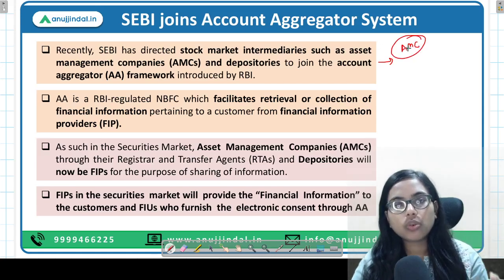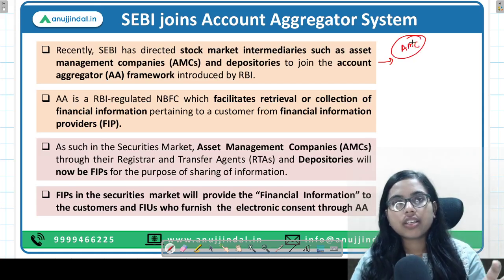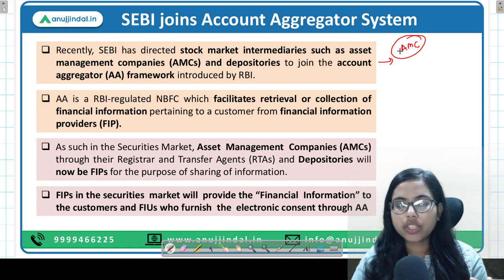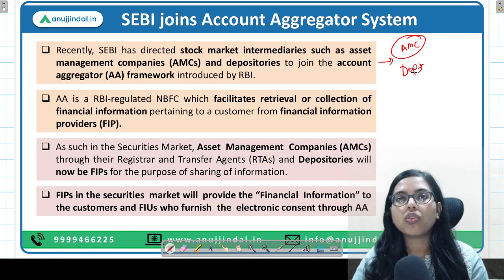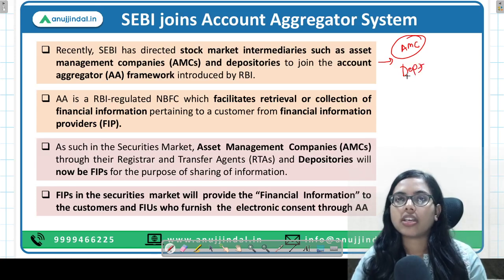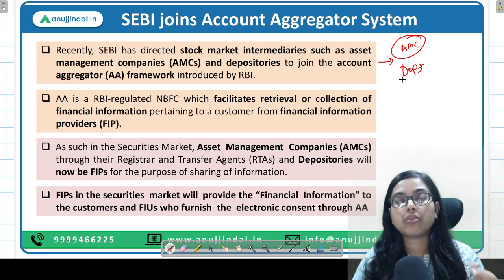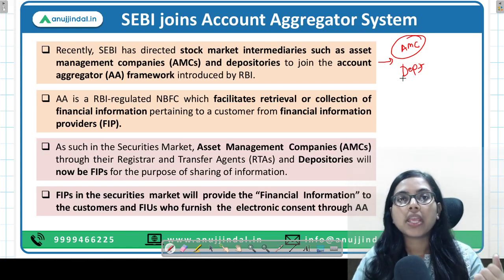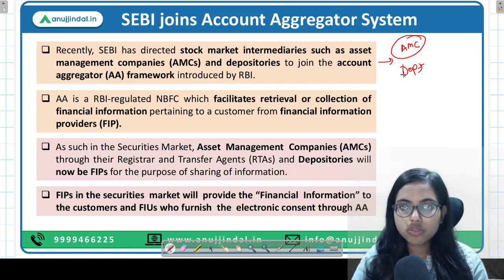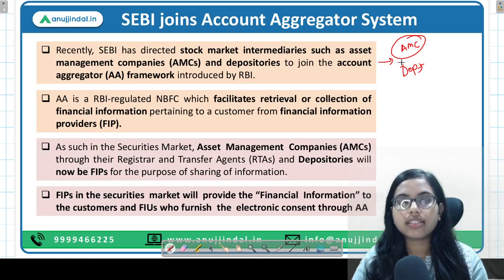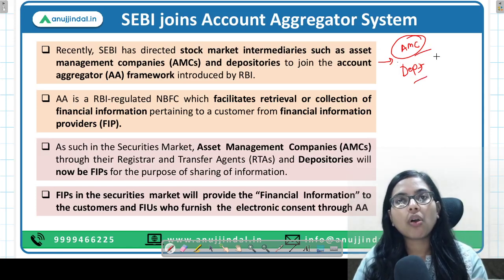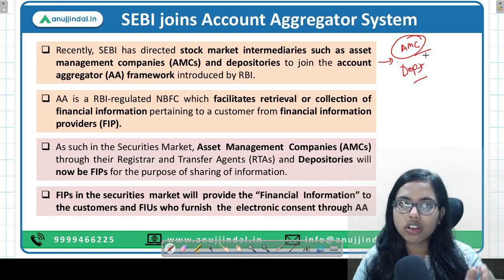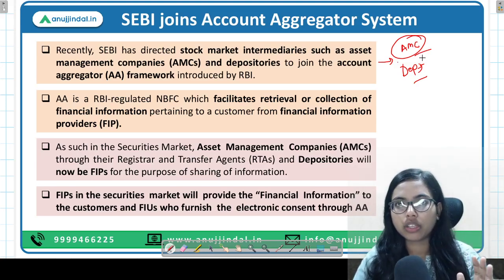So these are those companies which manage mutual funds. And depositories are those who manage your shares and provide you information regarding share purchases. So the asset management companies and the depositories are an important part of the stock market, which we also call the securities market.